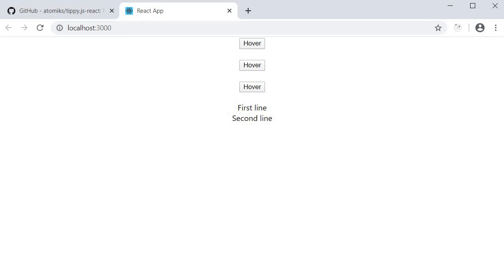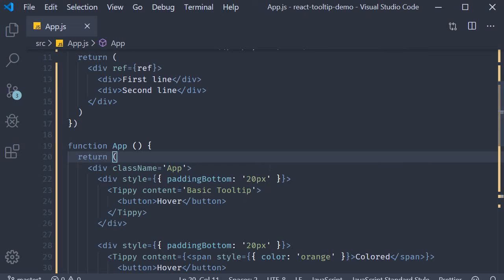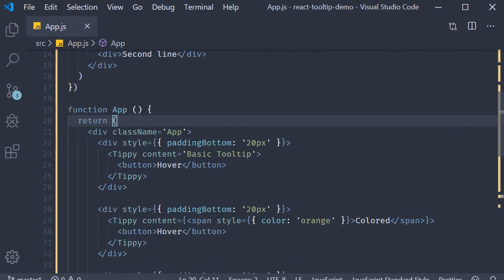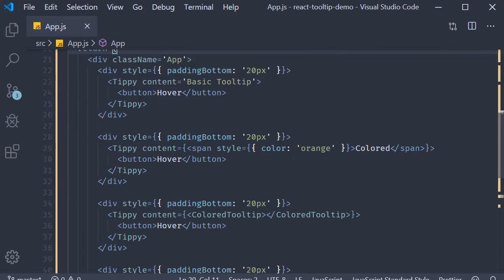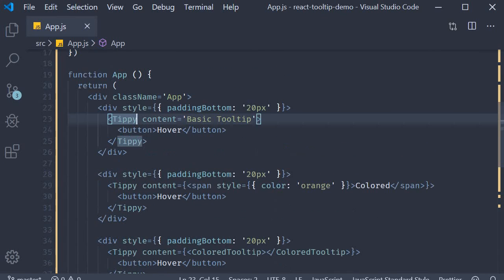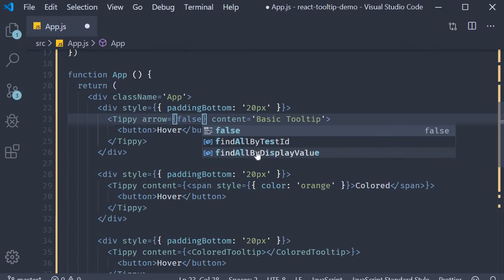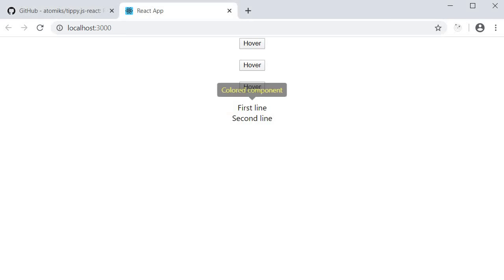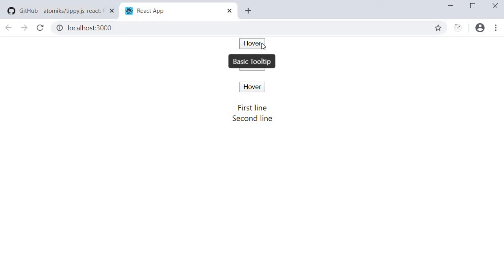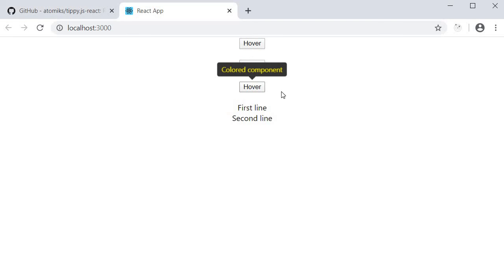The last thing I want to cover is some of the more important props on the tippy component. The first one is the arrow prop. This basically determines if the tooltip has an arrow or not. So on the first tooltip, let's set arrow is equal to false. If you take a look at the browser, you can see that the arrow has disappeared for our first hover button. The other tooltips still have the arrow.